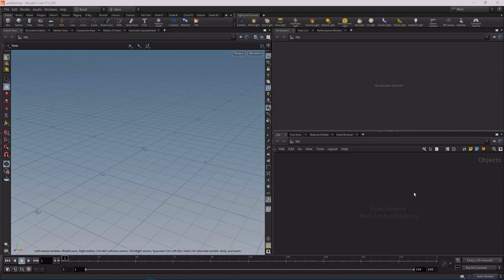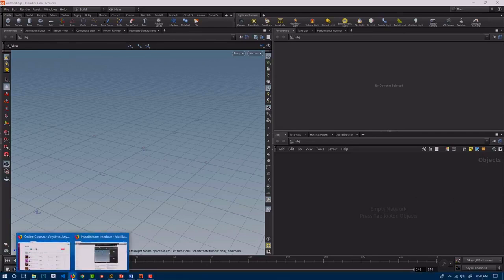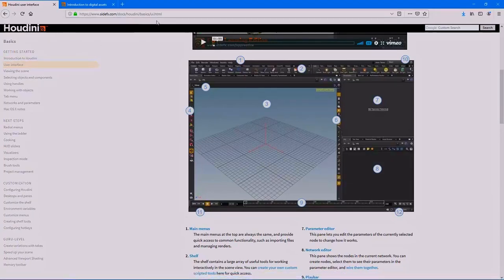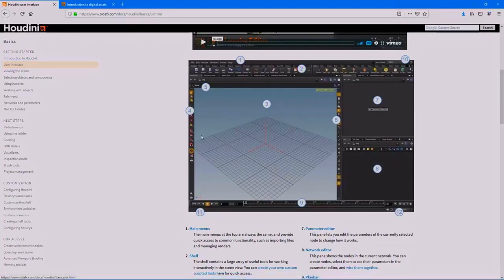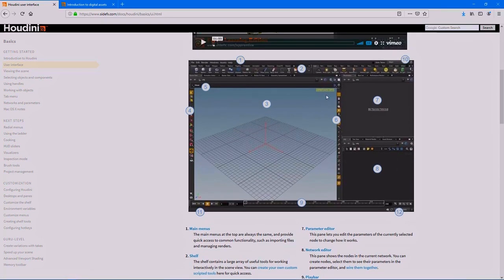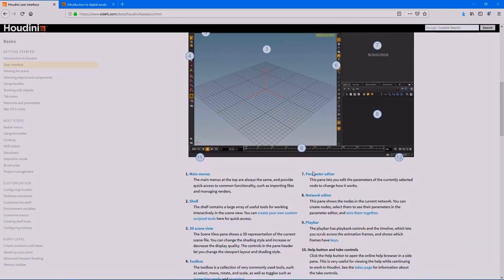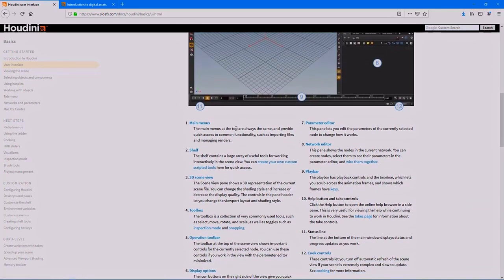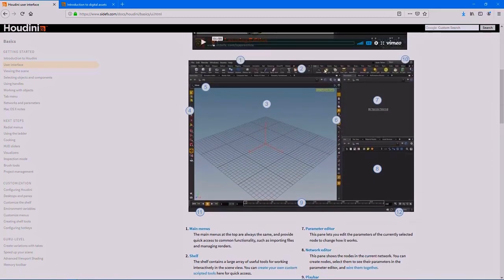A great resource to use for this step is to go to the SideFX Houdini docs and go to the Basics section and then User Interface. In here they give you a list of all the windows, panes, buttons, shelves, and stuff like that that are available inside of Houdini. I highly recommend going through each one of these and just getting a feel for what they do.